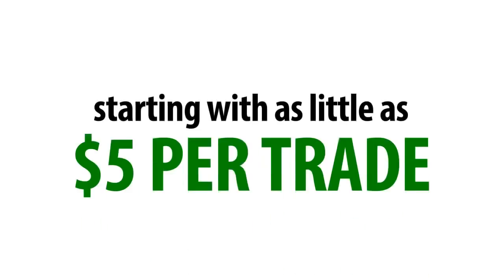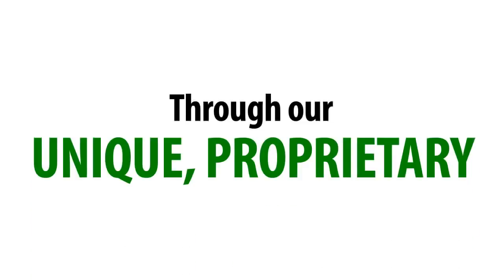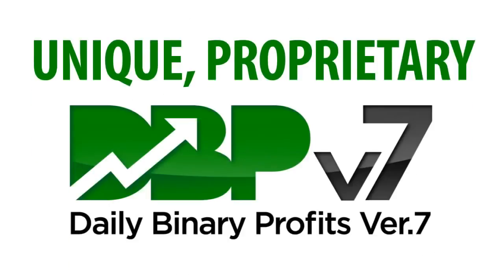Starting with as little as $10 or $5 per trade and a few minutes of your time through our unique proprietary DBP software.